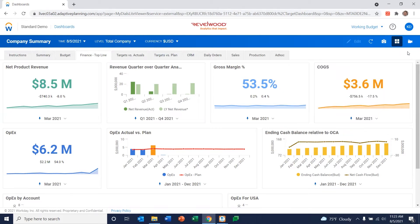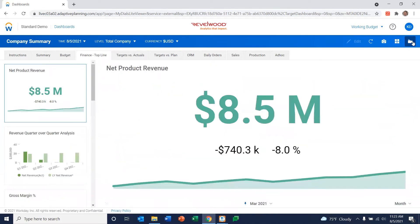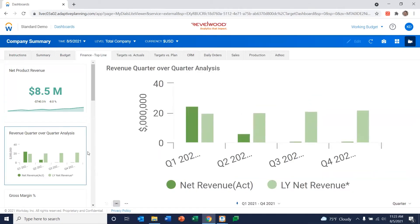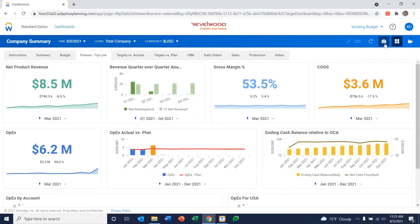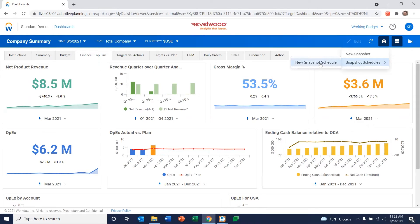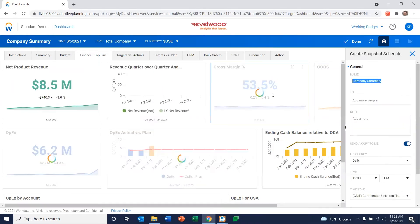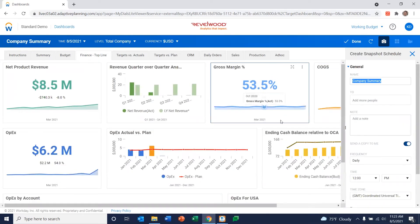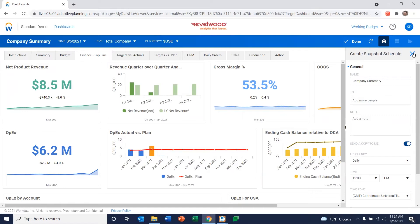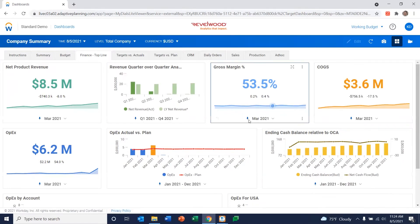You can also put this into what I would call PowerPoint mode simply by clicking this little camera up here. So if you wanted to focus people in on a particular thing as you're going through a presentation, maybe you can do that. You can also snapshot and create schedules to snapshot these particular dashboards out to individuals as well. So there's a whole bunch of things you can do with these dashboards.